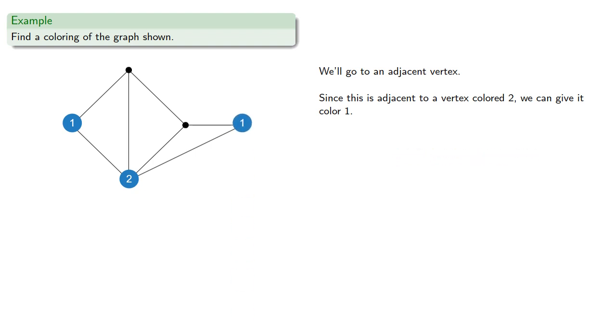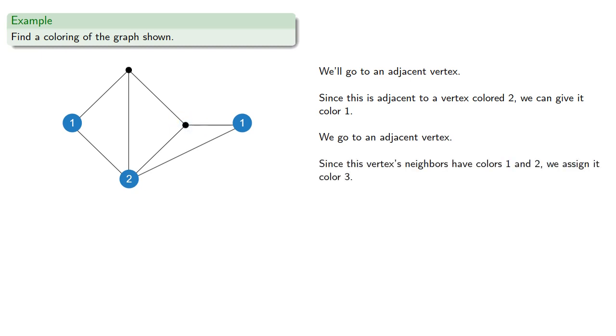We go to an adjacent vertex, and from here there's only one adjacent vertex. Since this vertex's neighbors have colors 1 and 2, we assign it color 3.